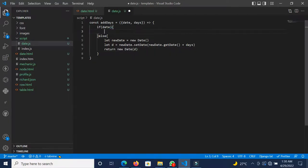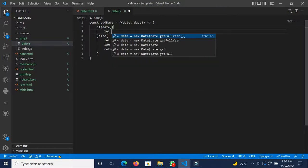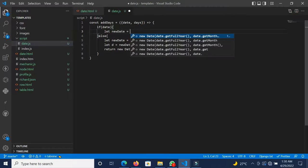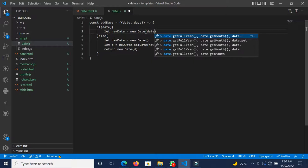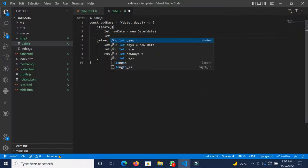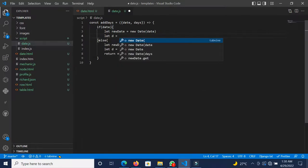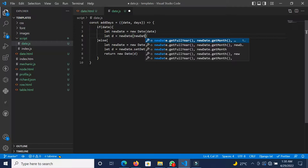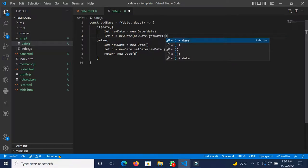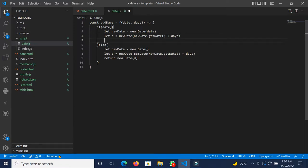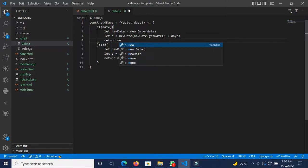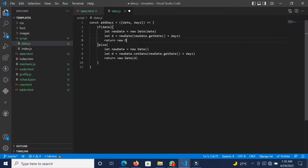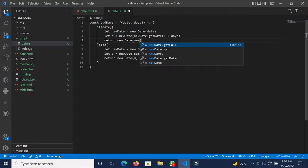In the else branch, where a valid date is passed in, we declare a variable newDate and pass in the date argument. Then we do exactly the same thing: newDate.setDate(newDate.getDate() + days), and return new Date passing in d.